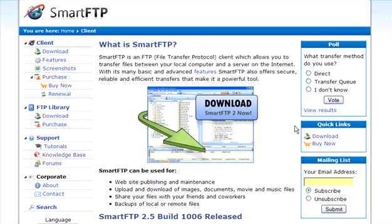The first thing you're going to need is an FTP client. I suggest SmartFTP. You can get it at smartftp.com.